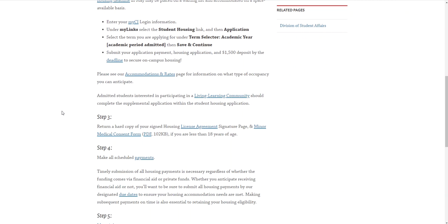For minors you will need to sign the housing license agreement. If you're over 18 you'll be able to use your student ID number. And again for minors you will need to sign the minor medical consent form. Once you're done with those, send them over to the main housing office and that information you can find here.